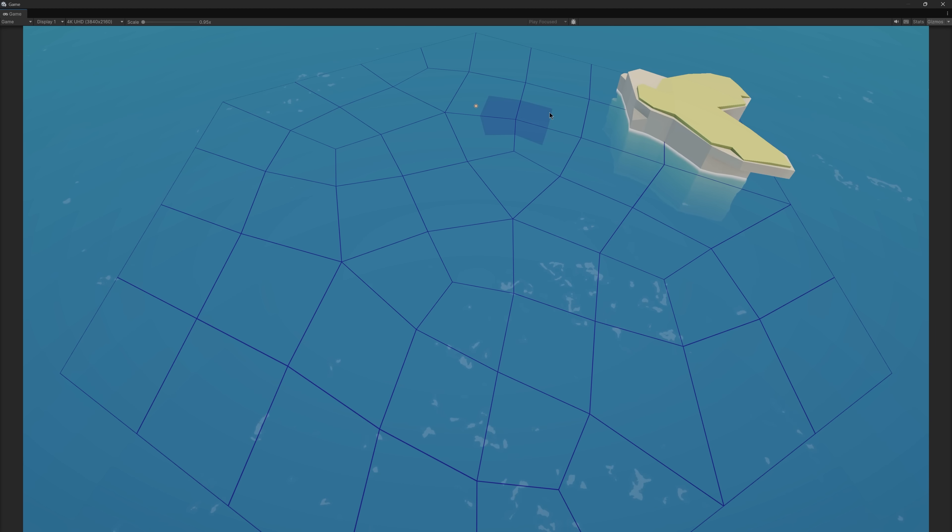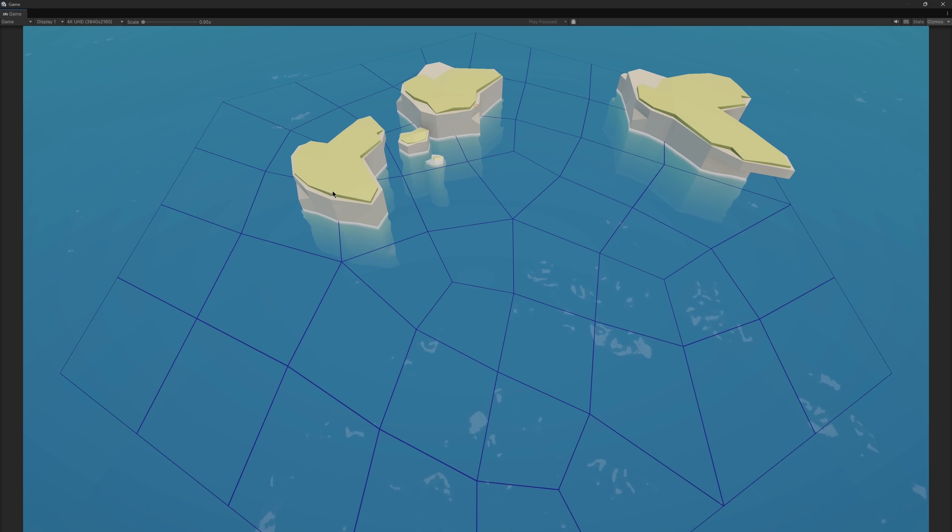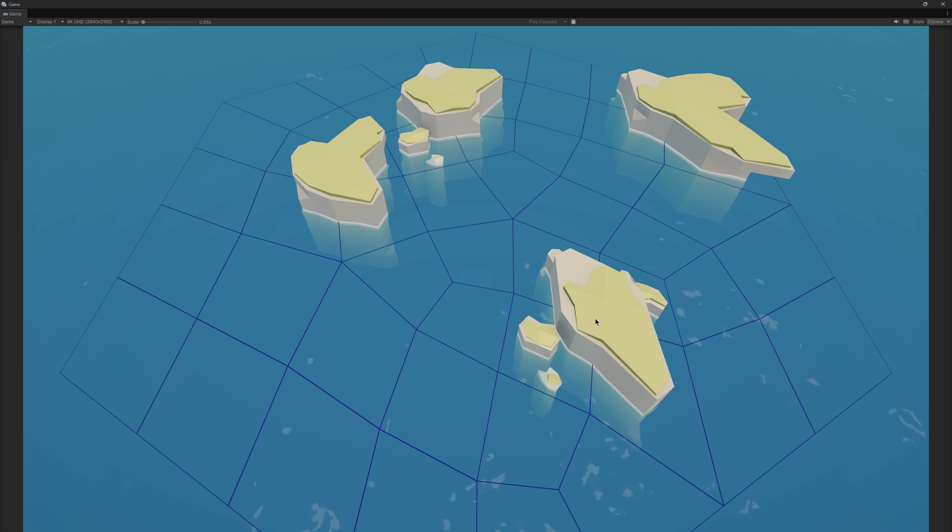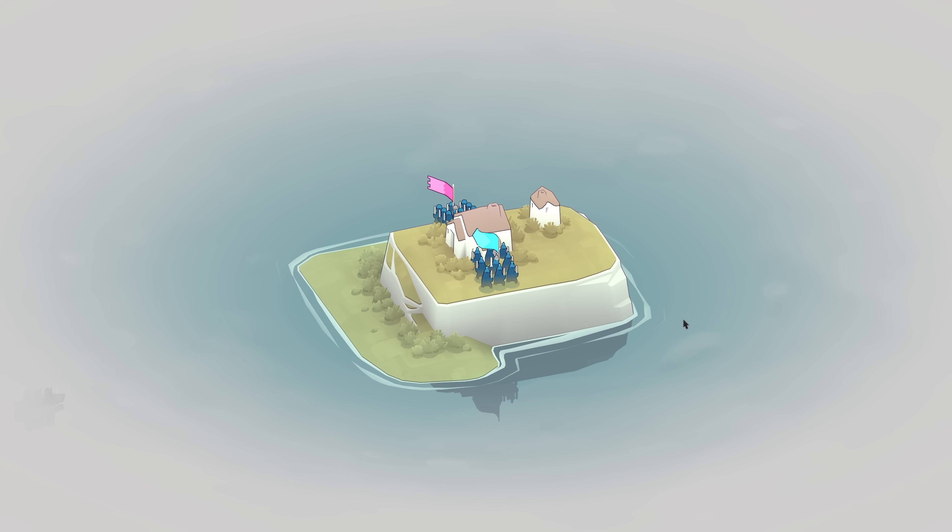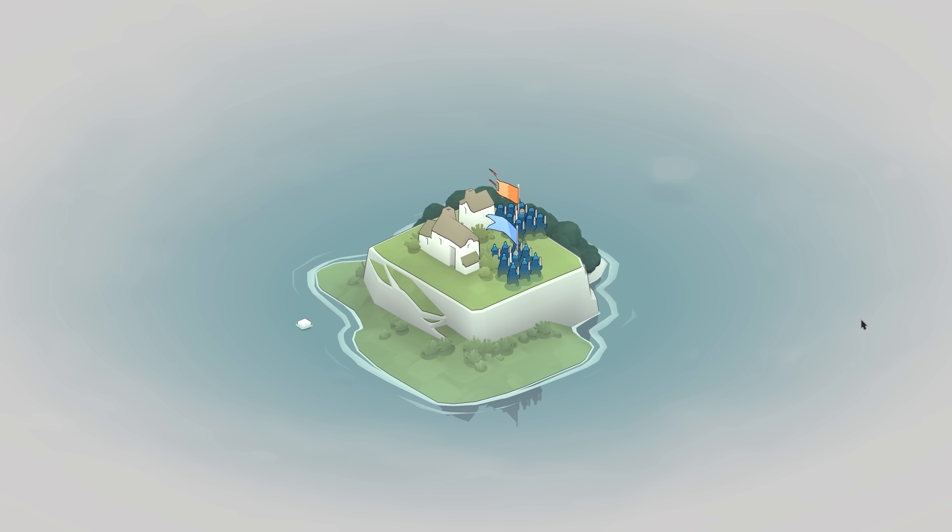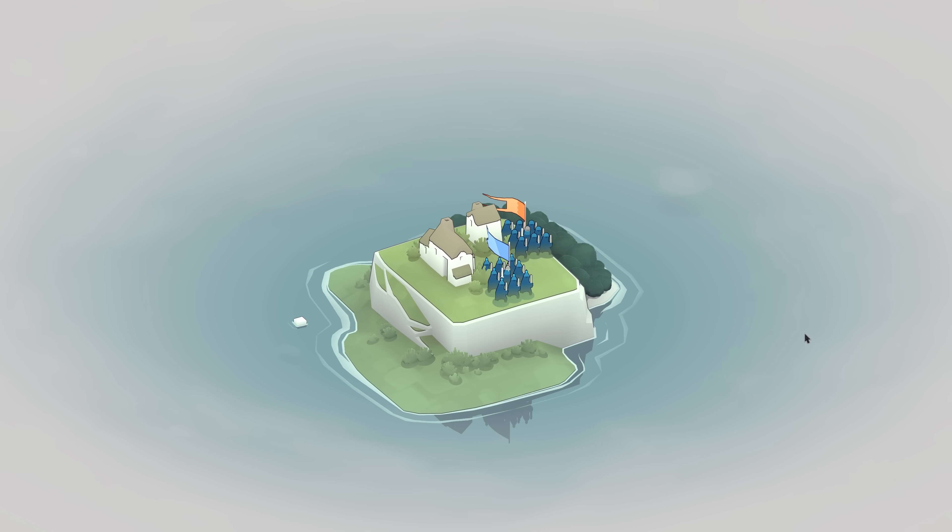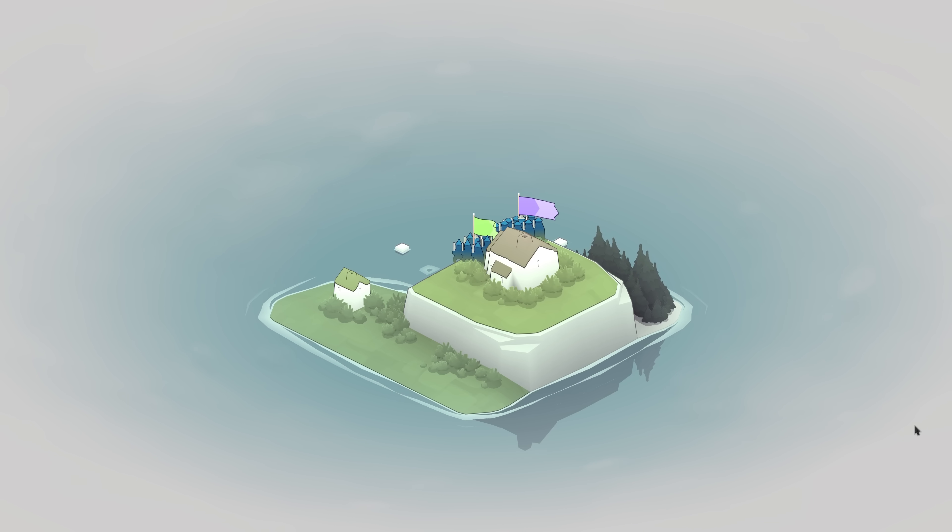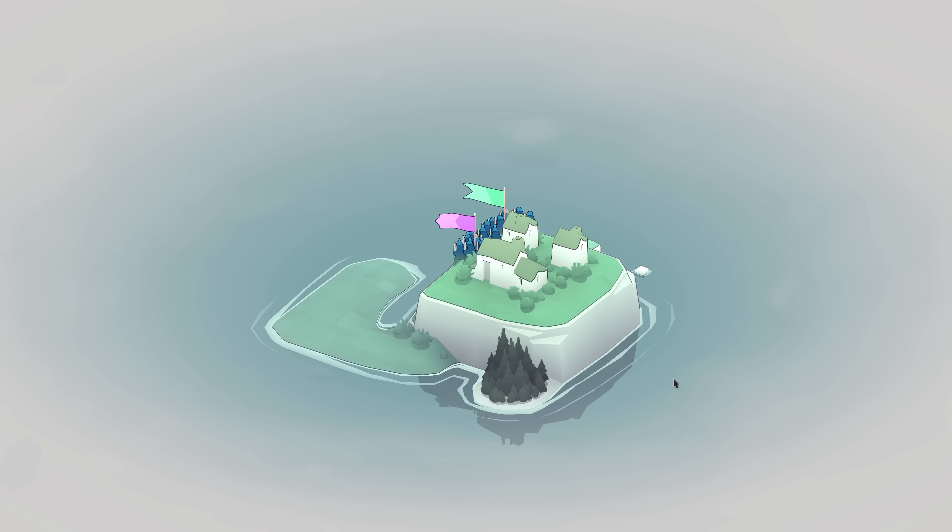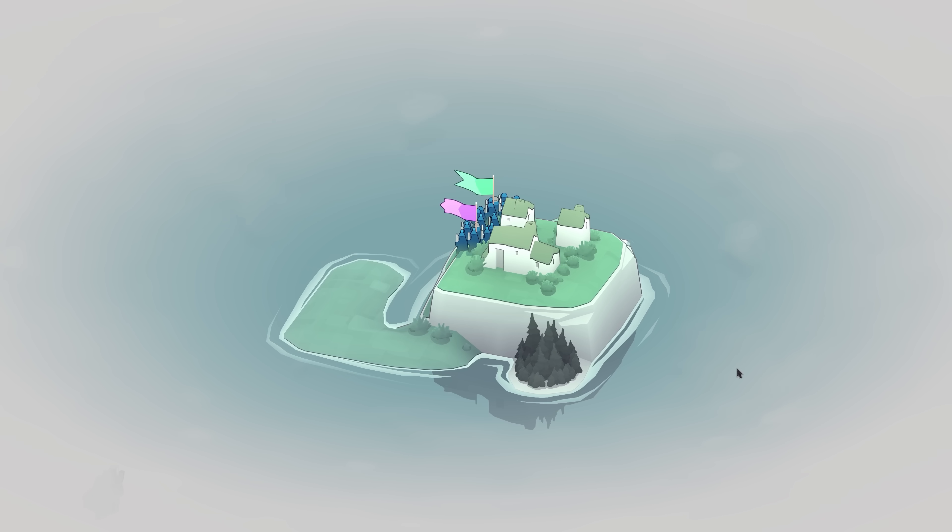Now, while this system is already procedurally generating the island, it's guided by the player input, which for some use cases is not needed. For example, in Bad North, players don't create the islands manually. Instead, they're created automatically through code. The algorithm that generates them actually has two names.